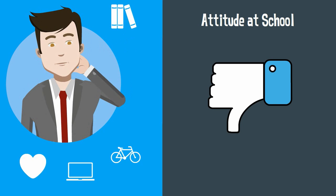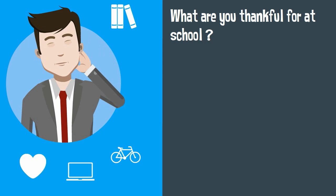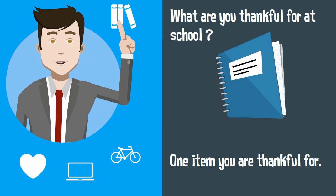Each day think of just one thing you are thankful for at school. Next, write down this item in your agenda. Just one item that you are thankful for when you think about school.